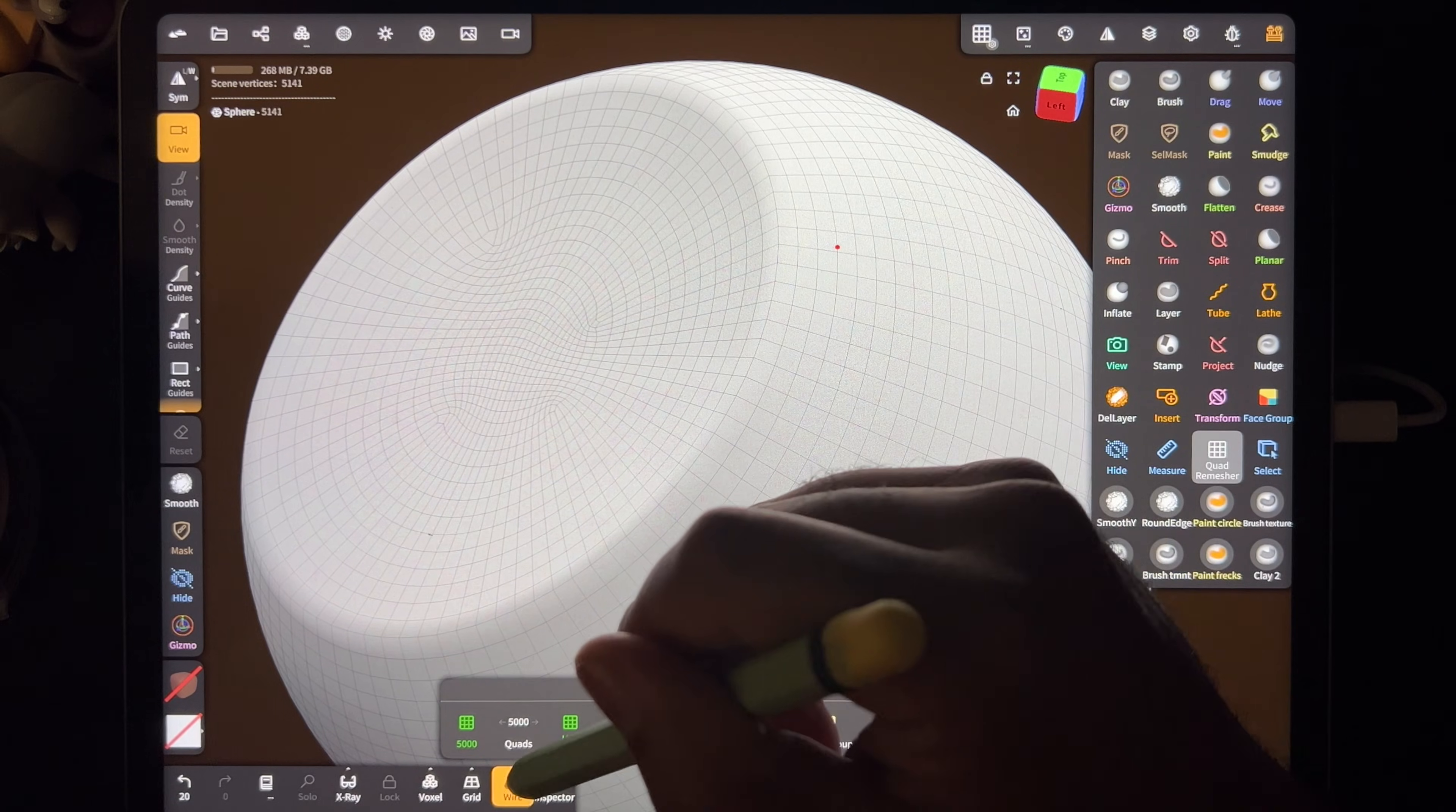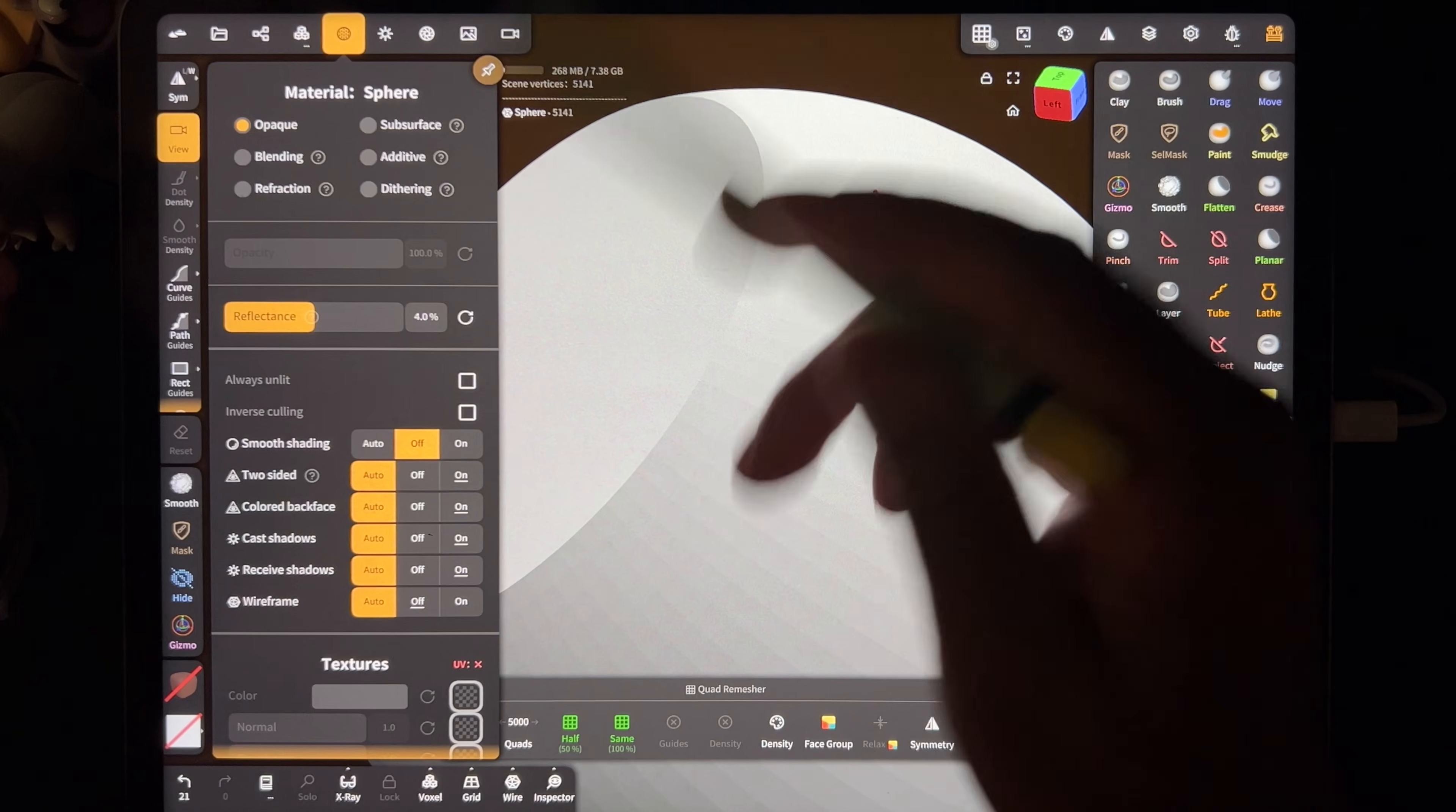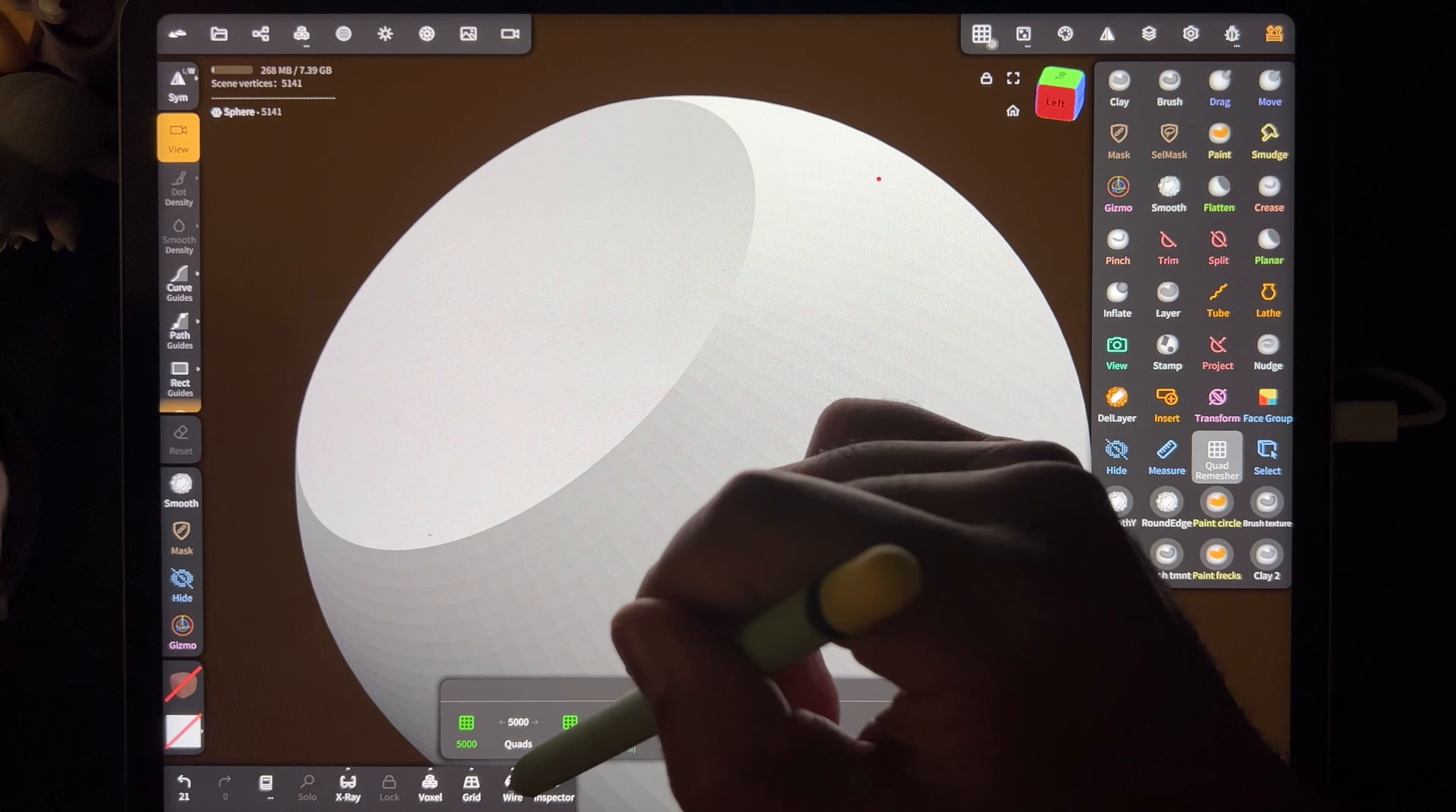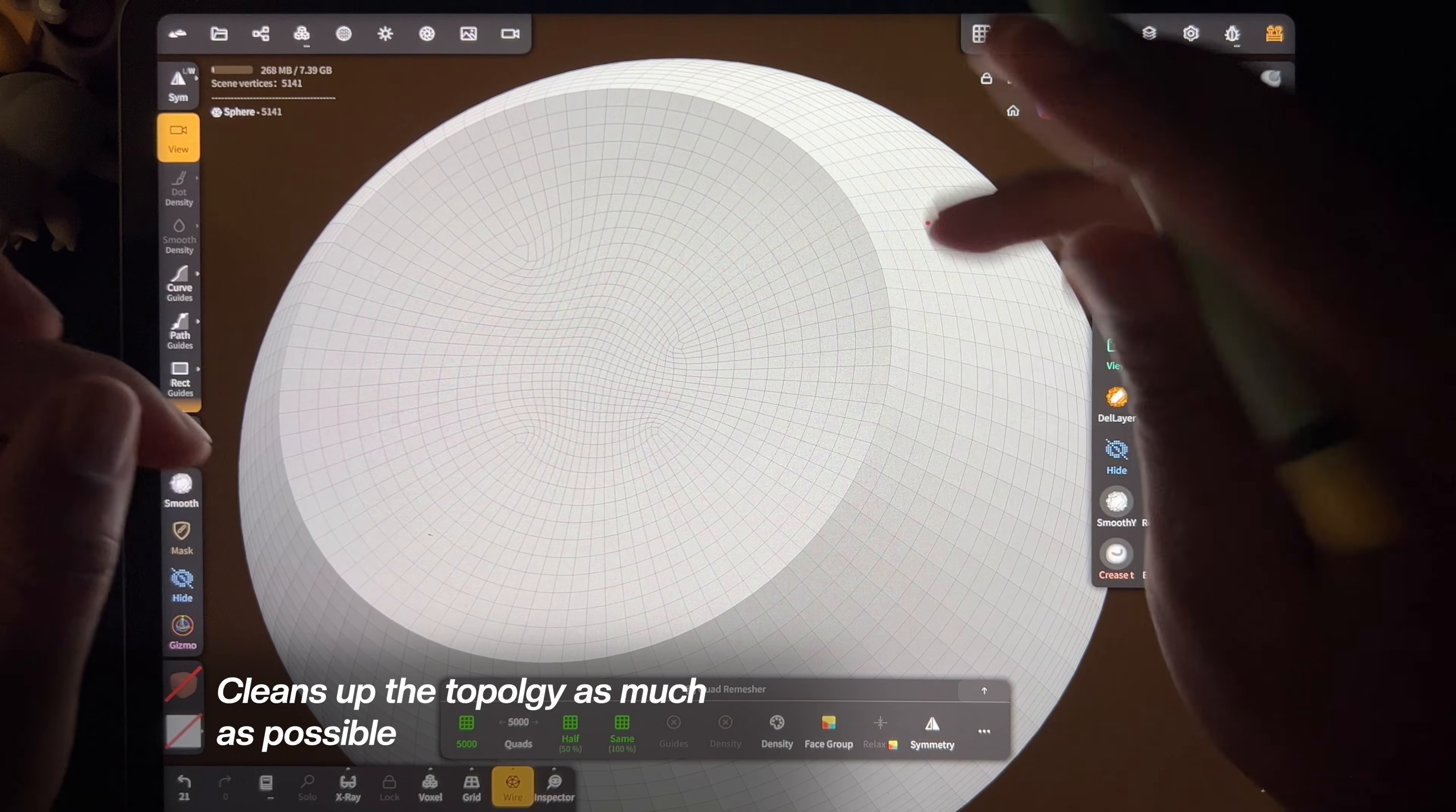And it looks a lot cleaner. If I turn the wireframe off, you can see it's still smooth. Let's turn smooth shading off—you can see the topology, but it's still very clean. And if we turn the wireframe off, what's more important is this is nice and clean and straight.